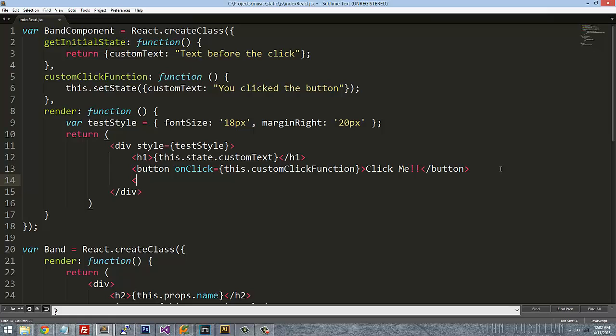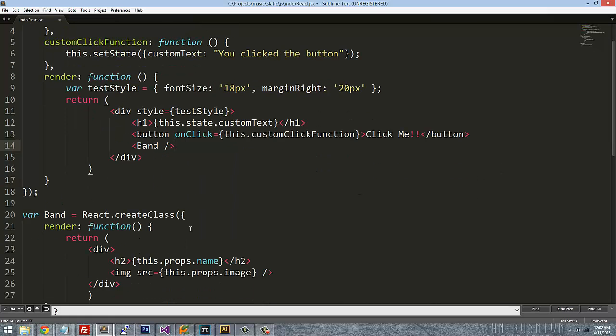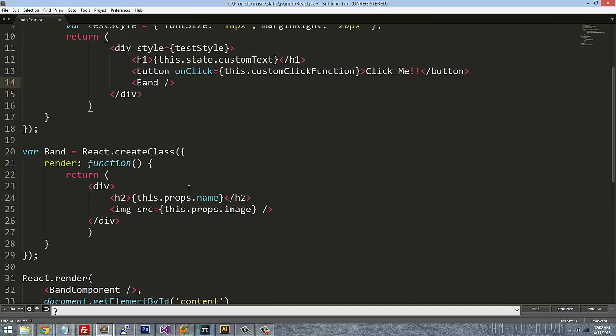This is going to be band. And now since this thing is referencing properties that aren't there, that's going to be a problem. So it's looking for a name and an image property.